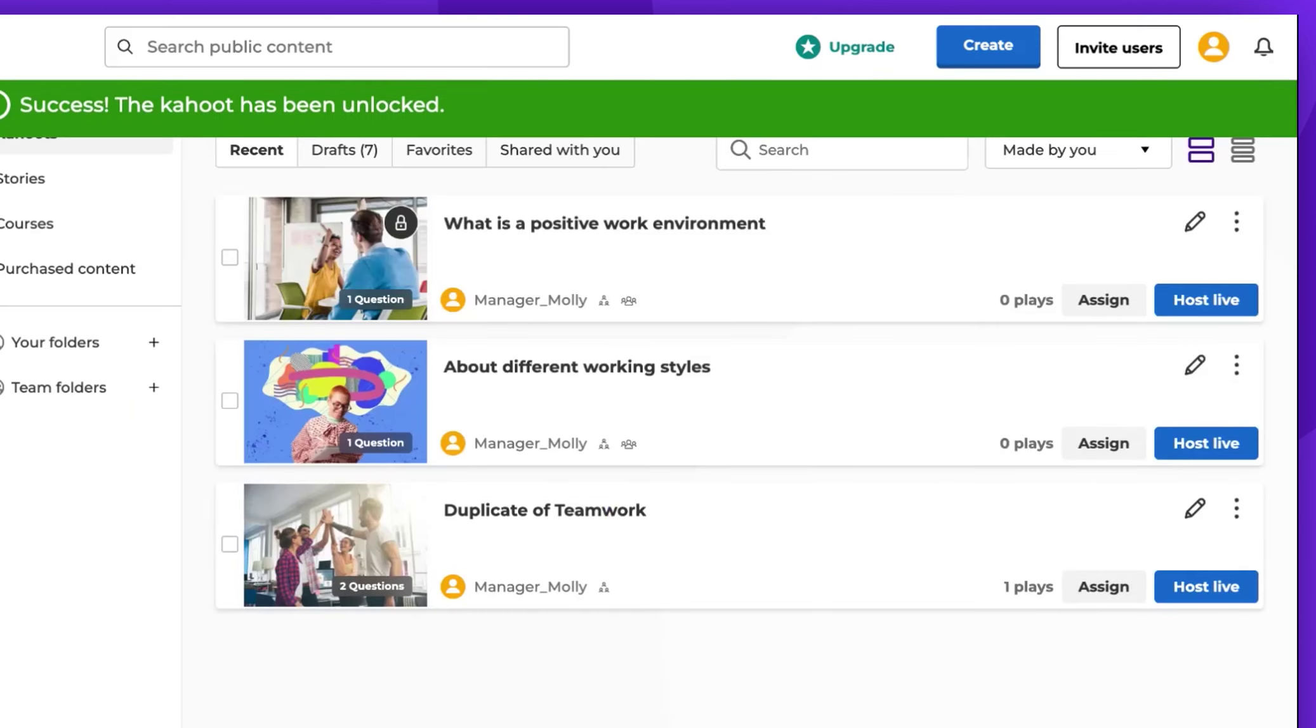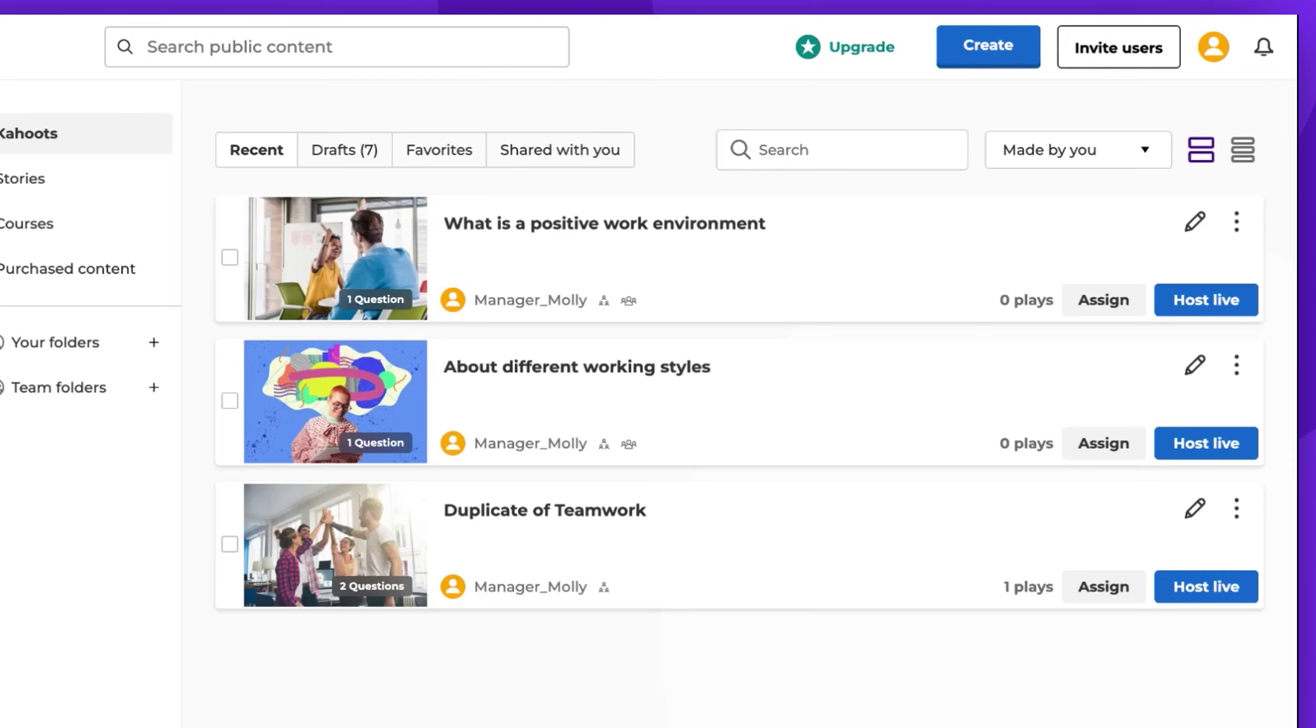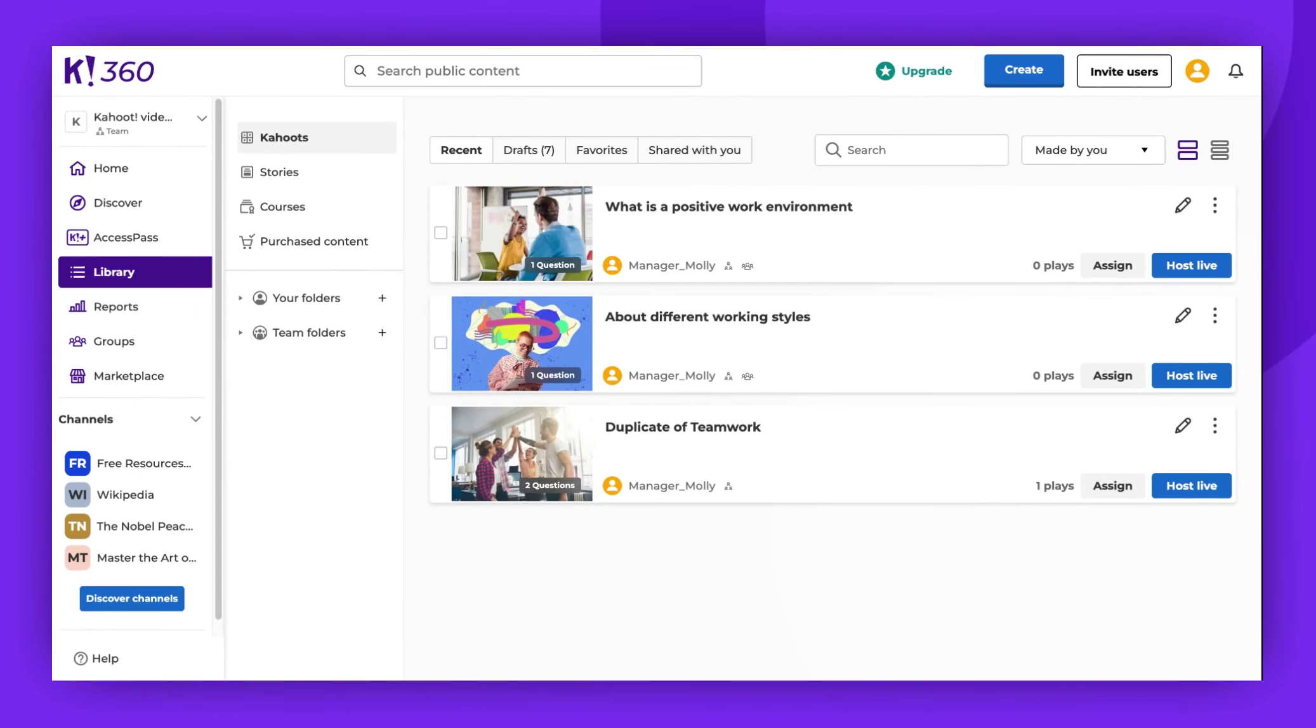Refresh the page if needed. Please note that the team owner and admins have the ability to lock or unlock any Kahoot in their shared workspace, while members can only lock or unlock their own Kahoot.